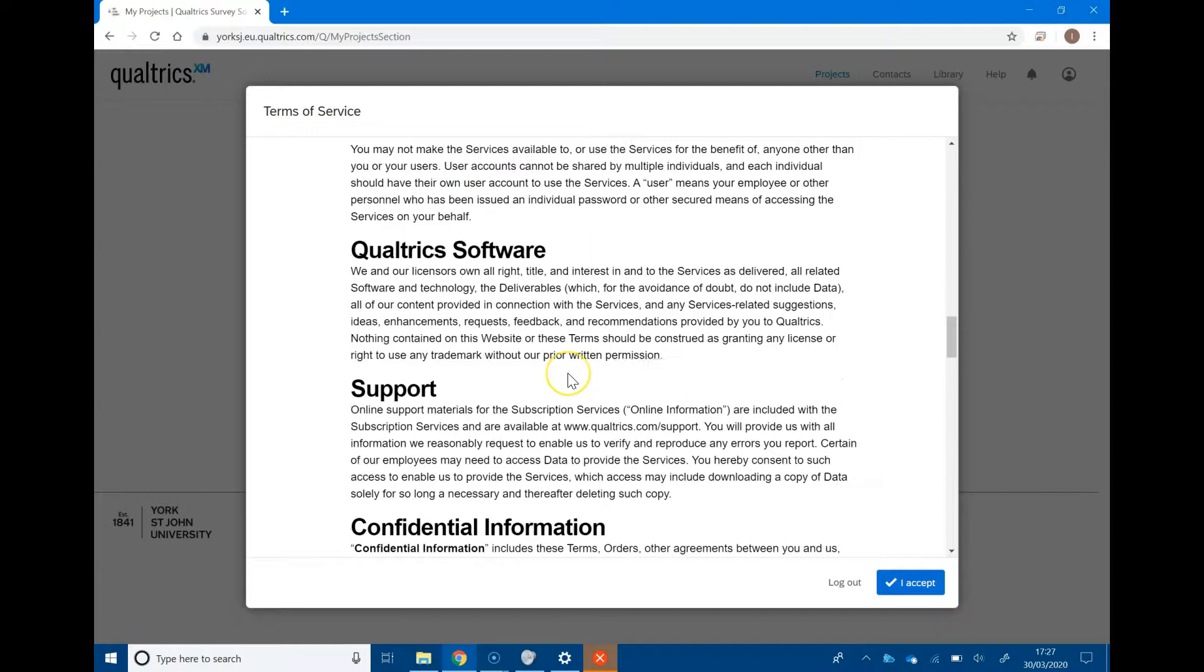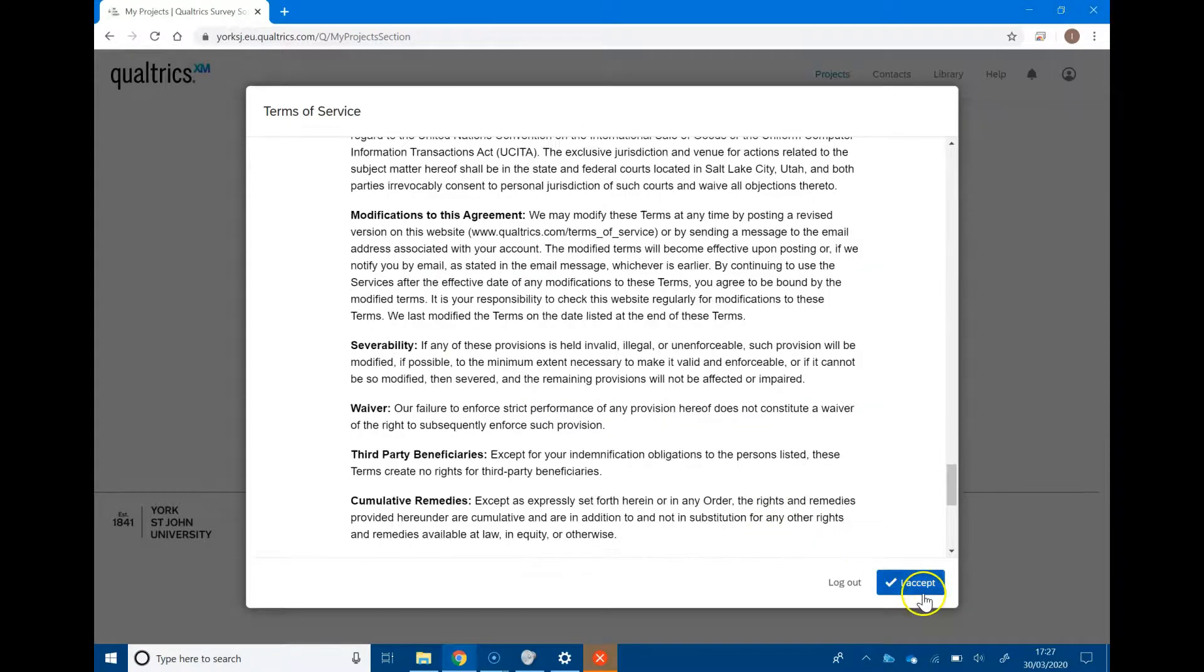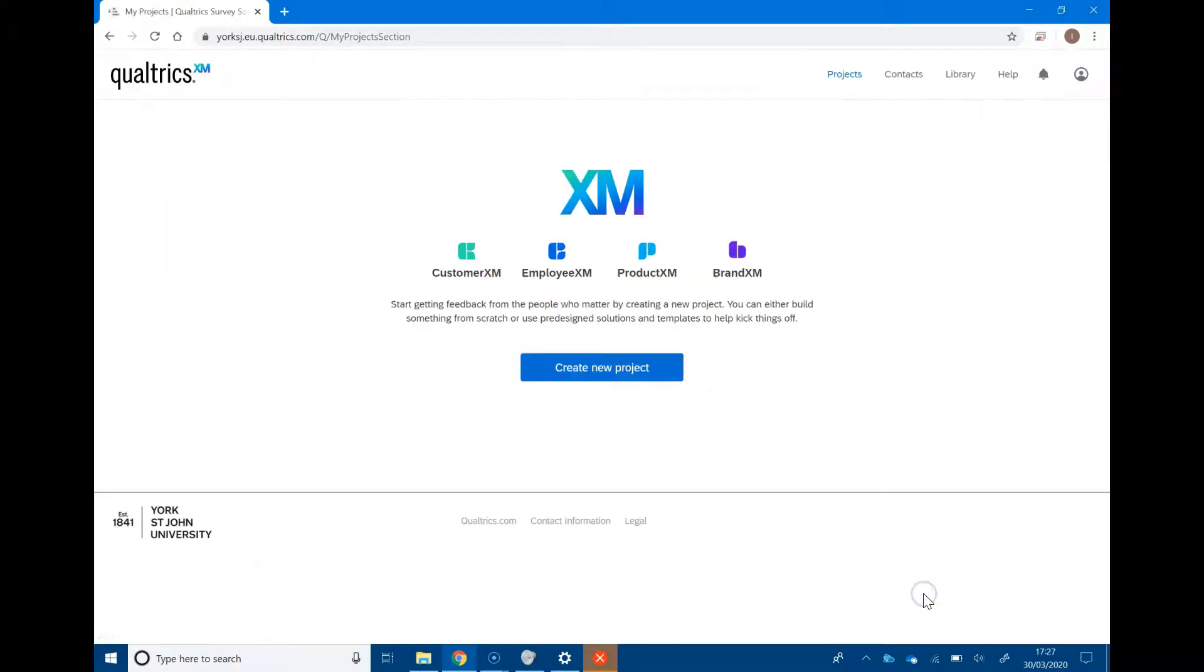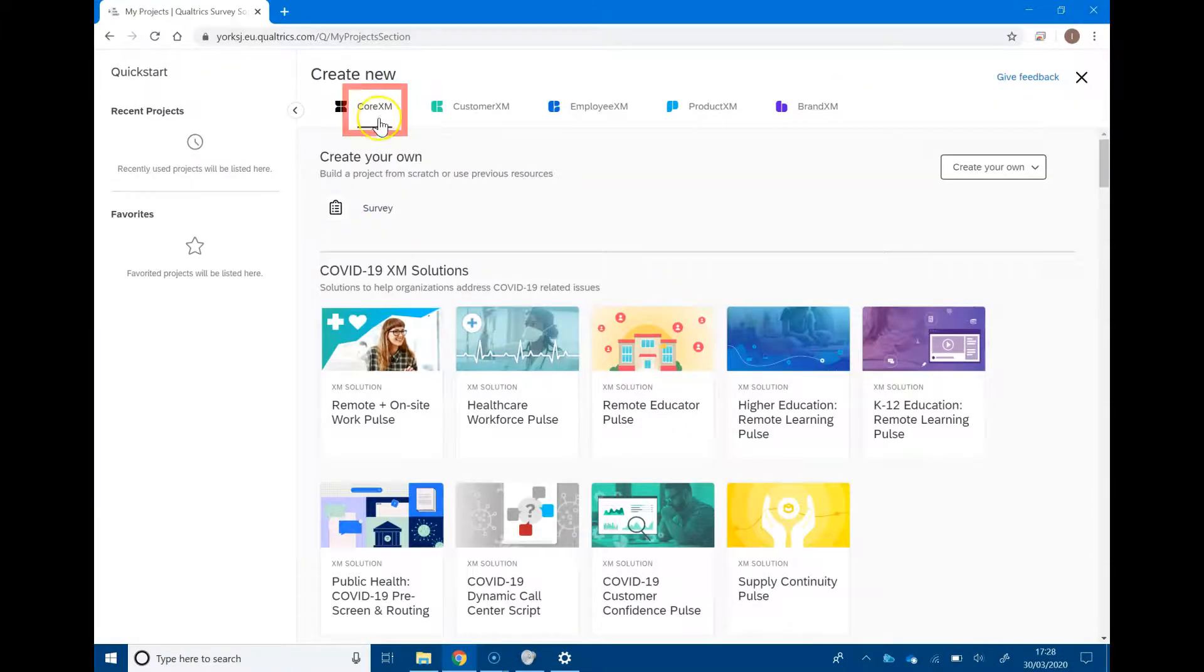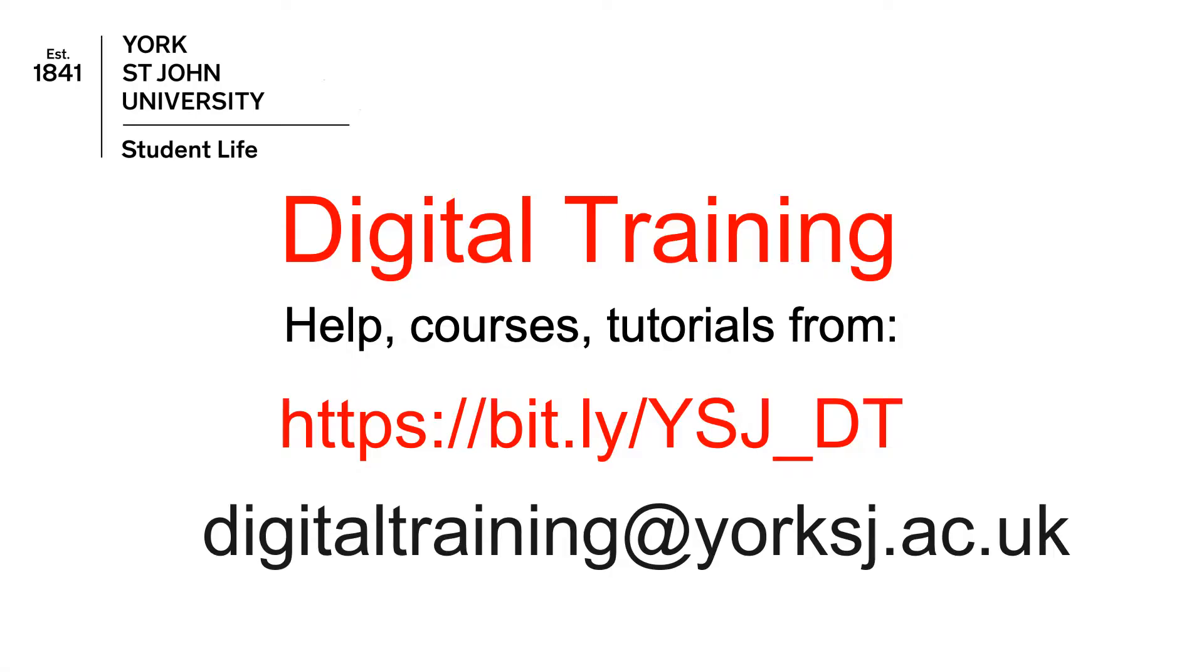You can read and accept the terms of service. Then we're ready to create a new project. The product we use is CoreXM, and you can create a survey from there.